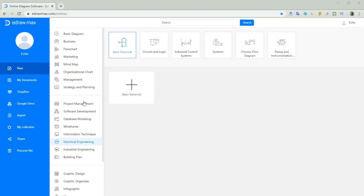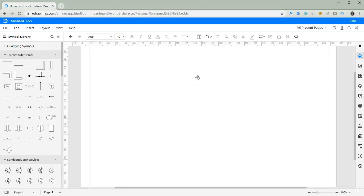Choose electrical engineering and click basic electrical to go to the operation page. You will see the electrical symbols shown on the left.